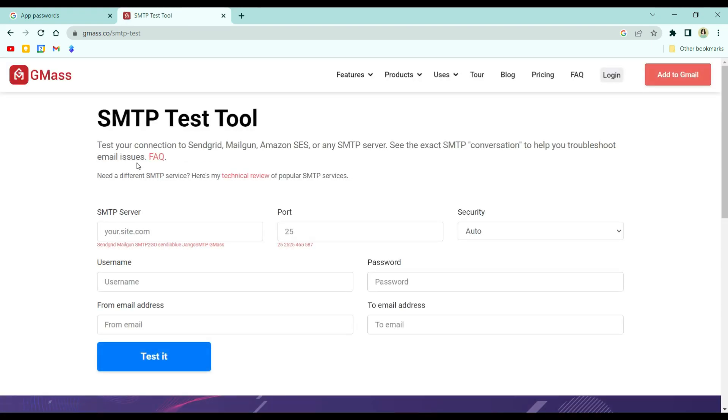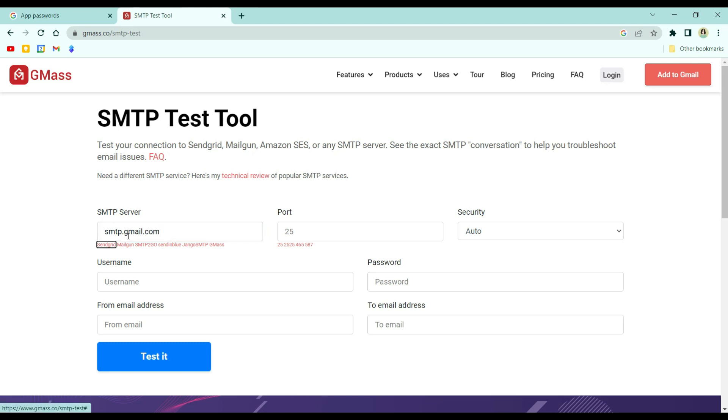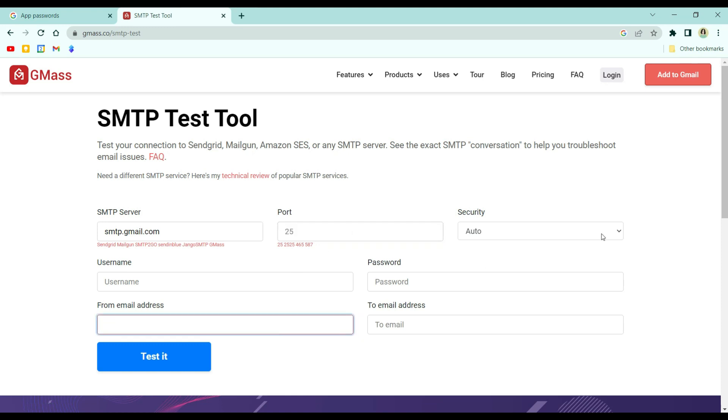I'm using the one from Gmask. Here you just put smtp.gmail.com. And then, put your email address the same as the username.